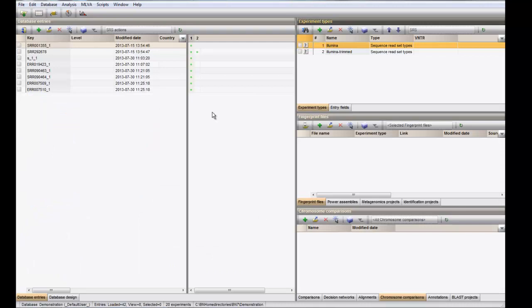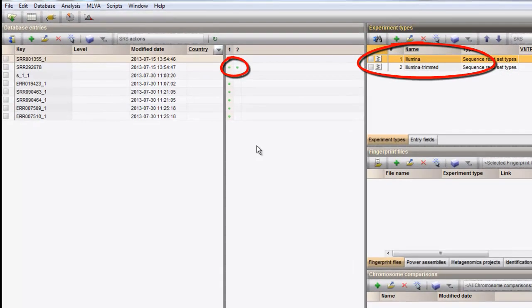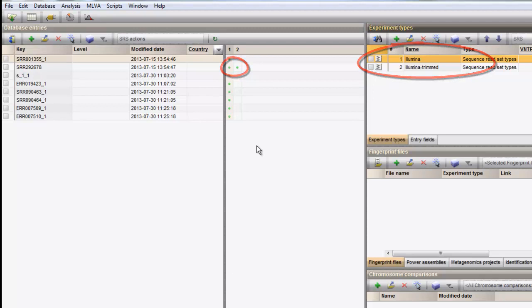Now, we have imported raw sequence reads and the preprocessed sequence reads in two different experiments in our database. Note that, if you want to work on the preprocessed data, you can overwrite the original reads with the preprocessed dataset. This way, the raw reads will not be accessible anymore for later reference.